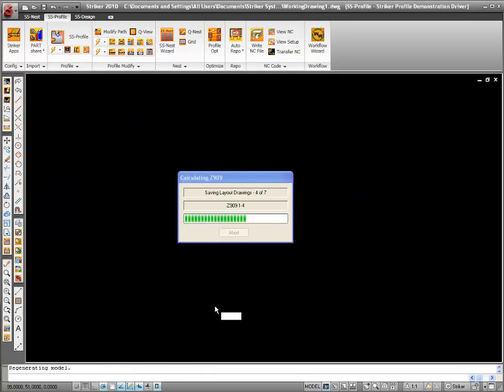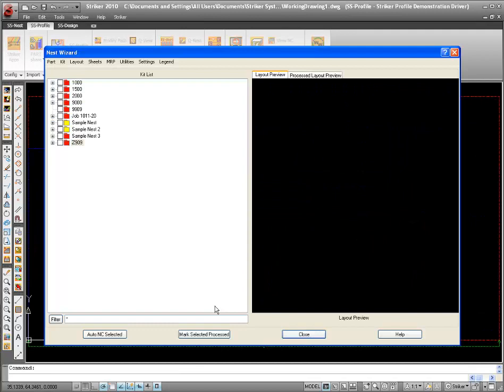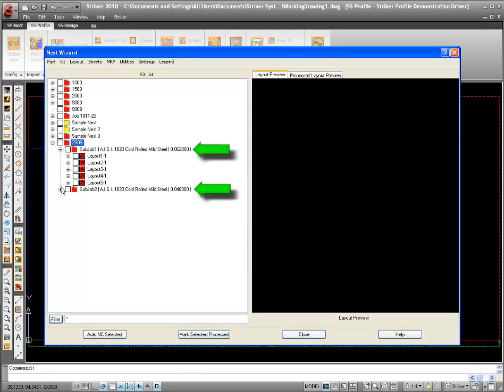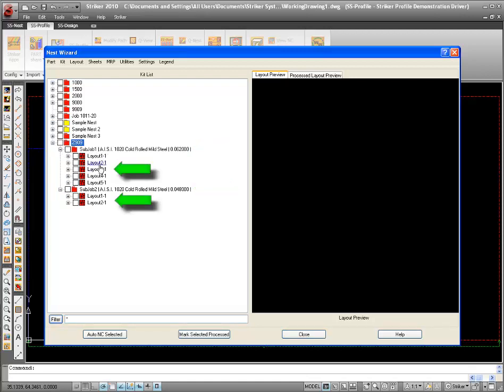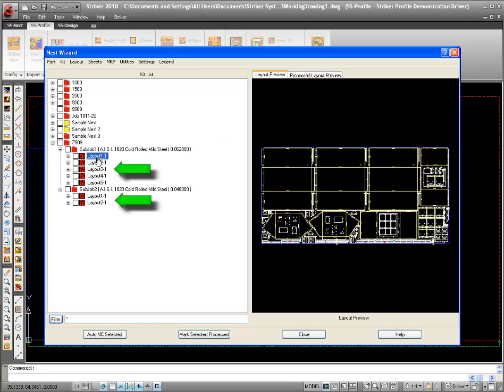Once the nest kit is calculated, we see that the nest is sorted into two sub-jobs, each with nested layouts containing parts of like materials. Each of these layouts is now ready for NC processing.